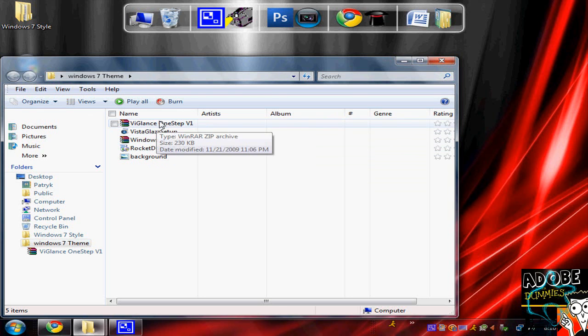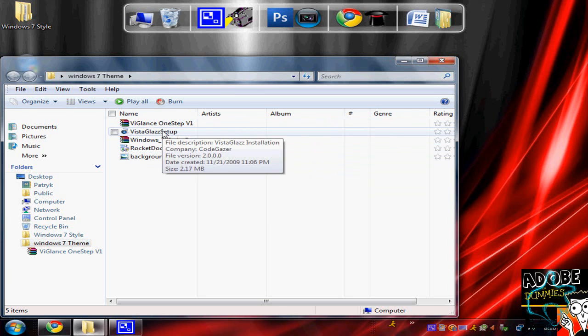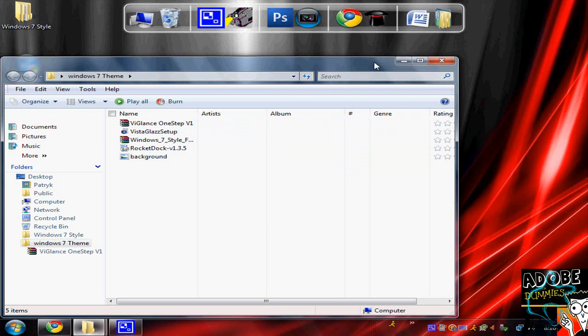First, extract all these to a folder or your desktop and install these.